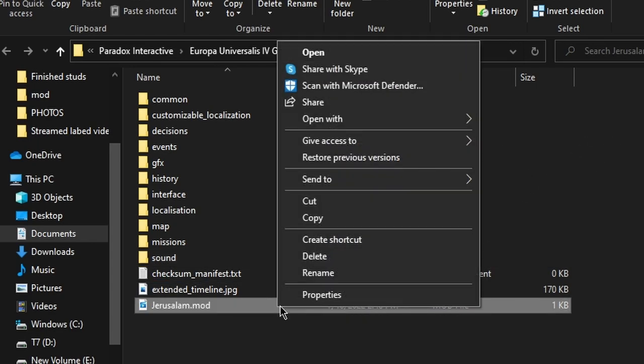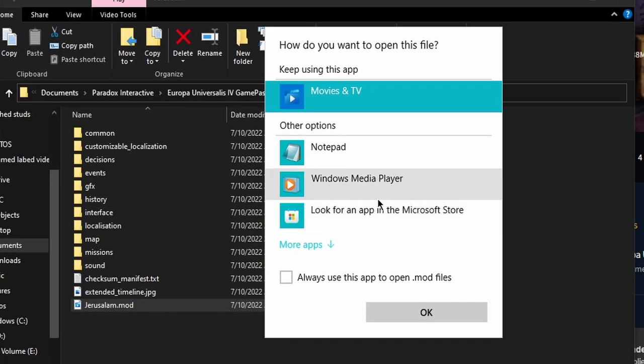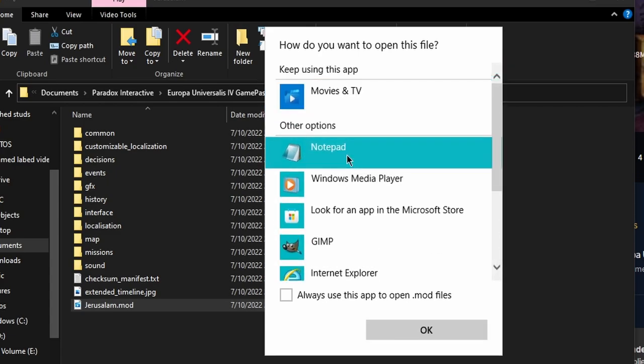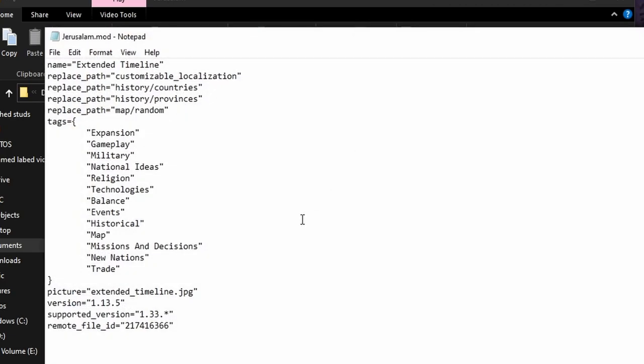Click on it again, open with, then hover over Notepad. If it's not in your shortcuts, click on Choose Another App and you should see more options. Click on More Apps if you don't see it, then you should see it. Click on Notepad, then double-click.